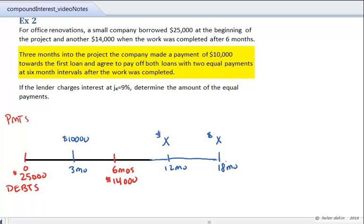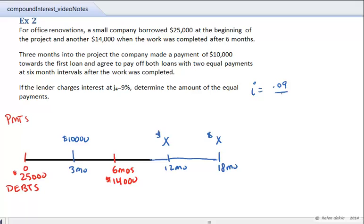The two equal payments are at six-month intervals after the work is completed at six months. The interest rate is 9% compounded quarterly, so the rate per period is 0.09 divided by 4, which works out to 2.25% per quarter.